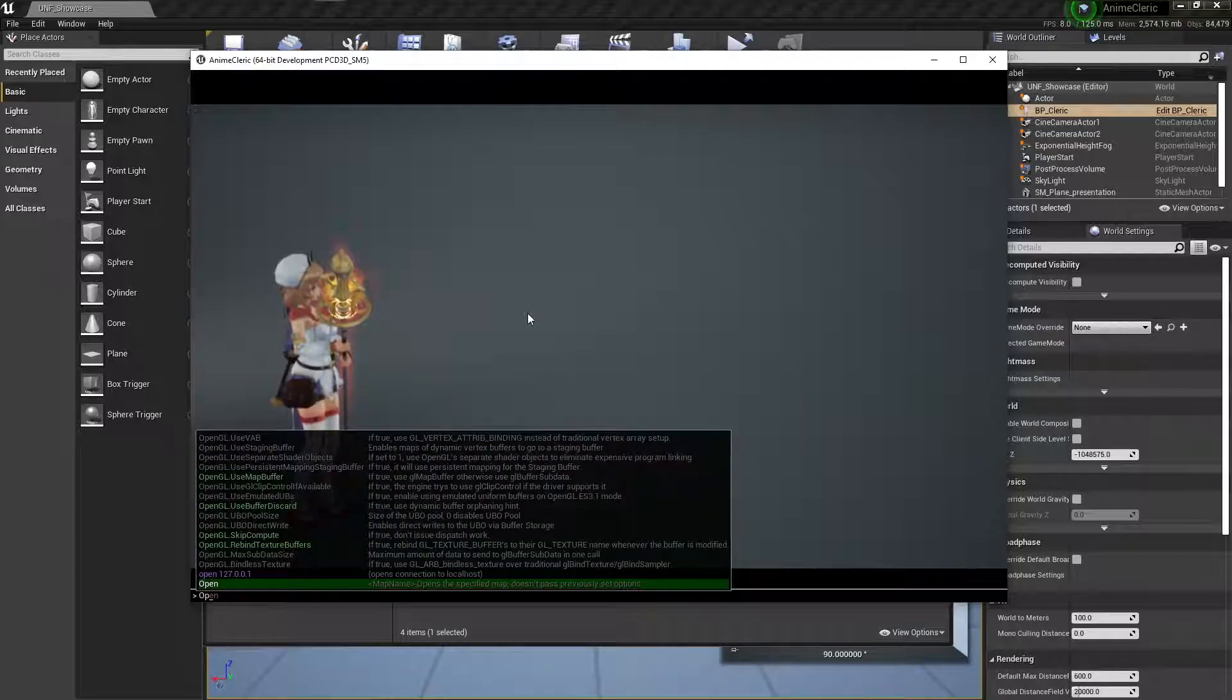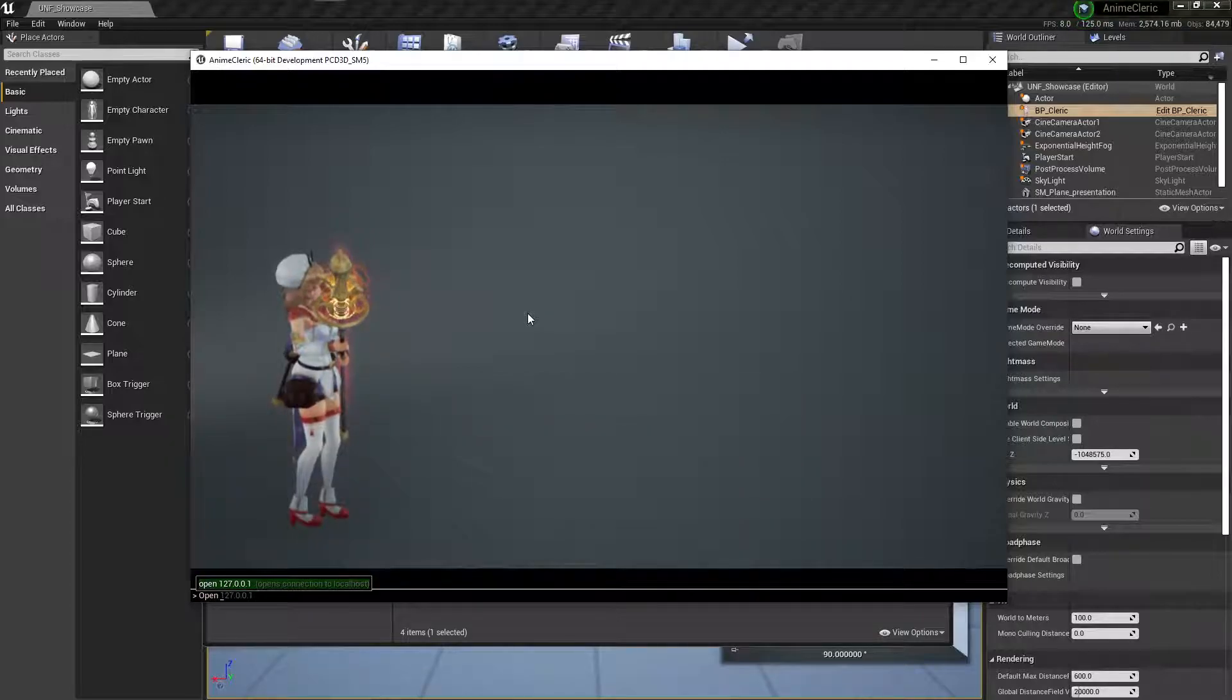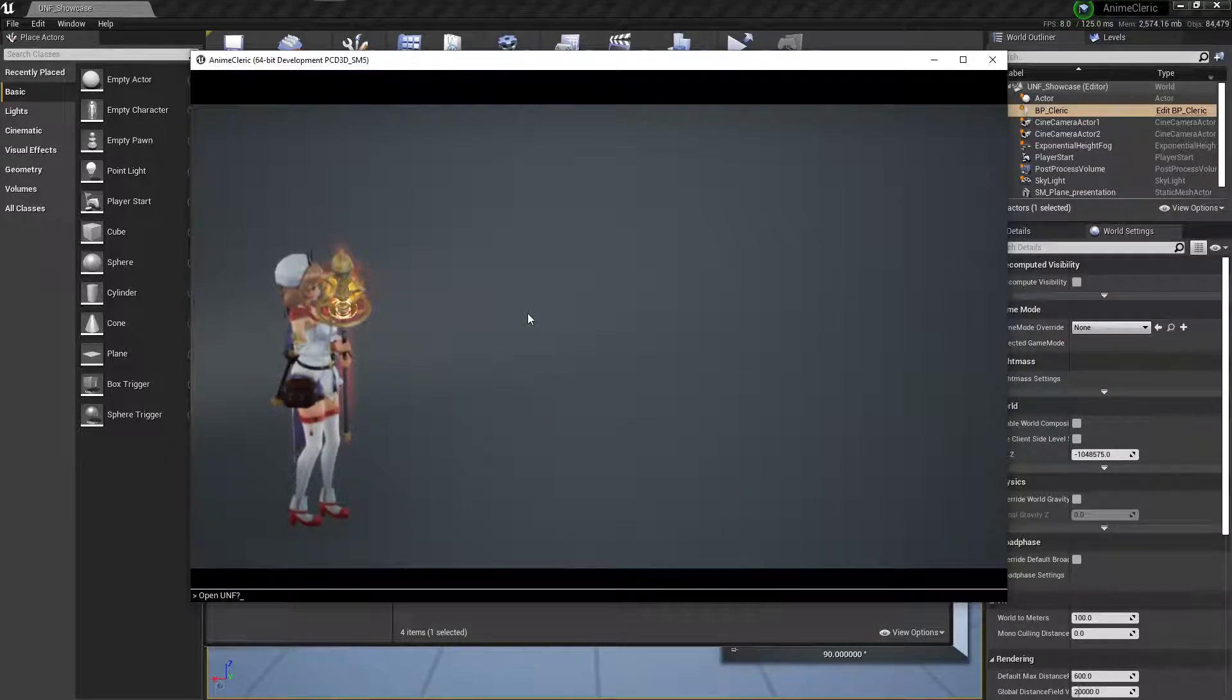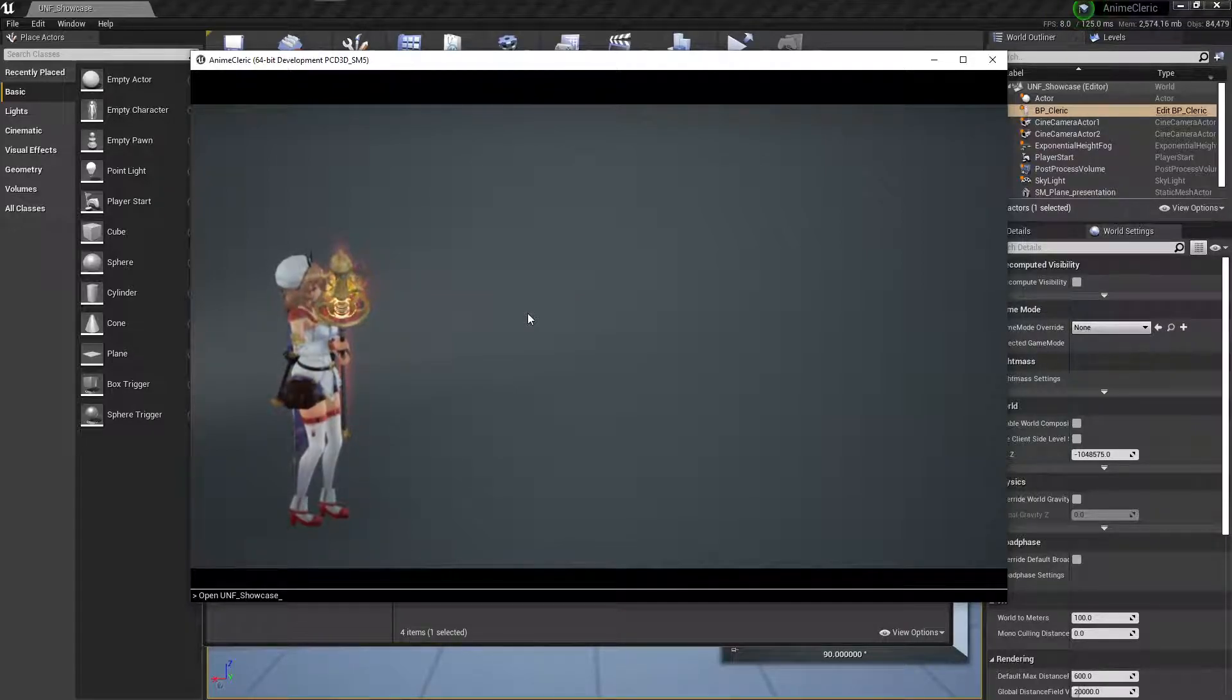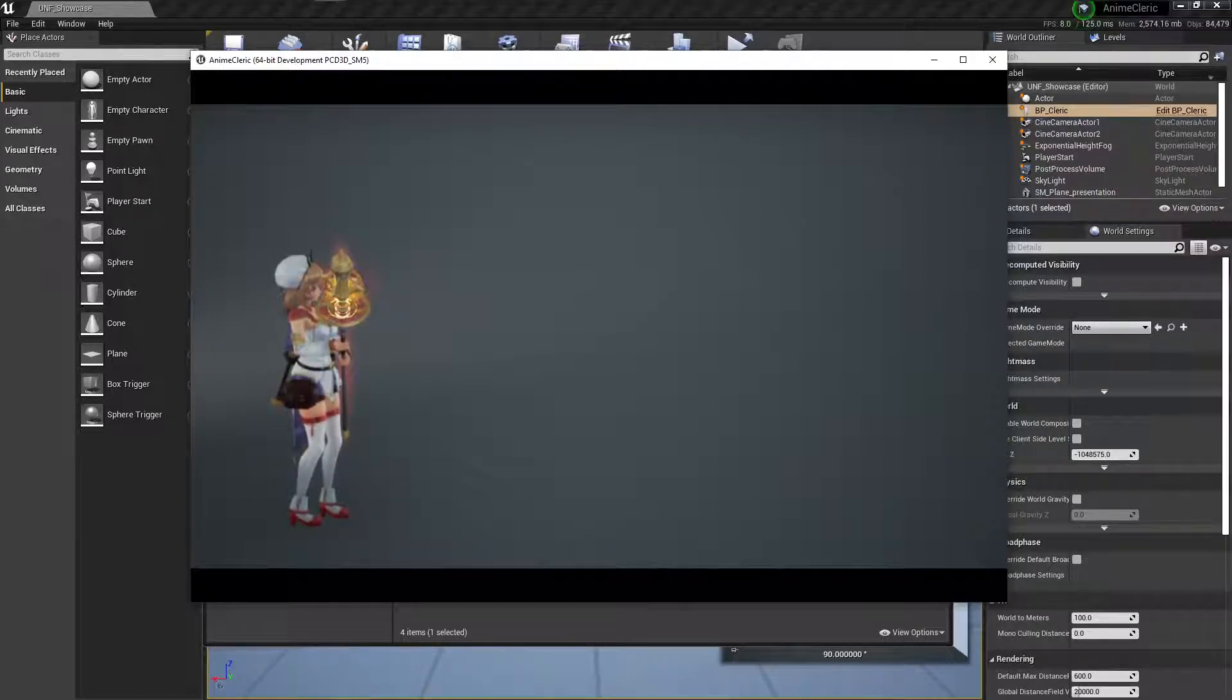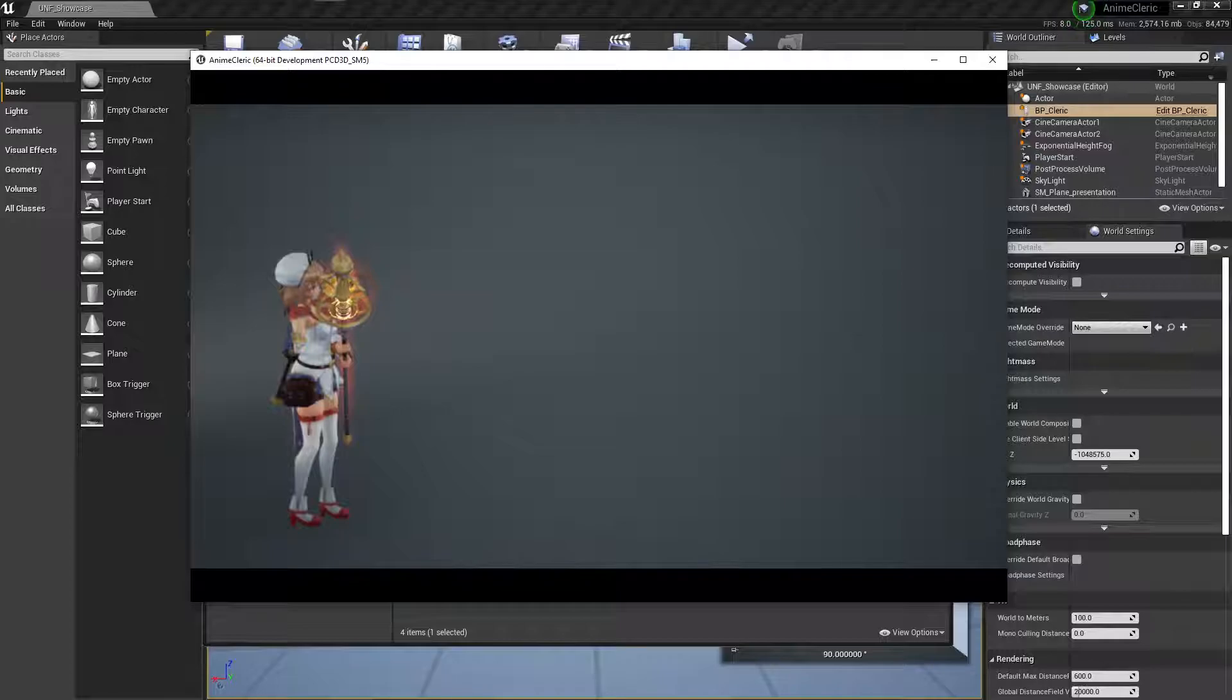So I'm going to open this map again. Open, and the name is UNF Showcase. That reloaded the map, and let's see if it plays in English. There it is.